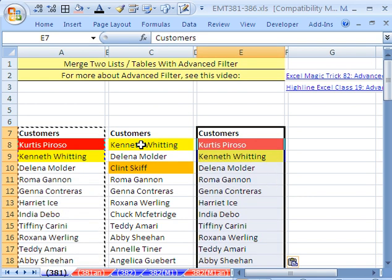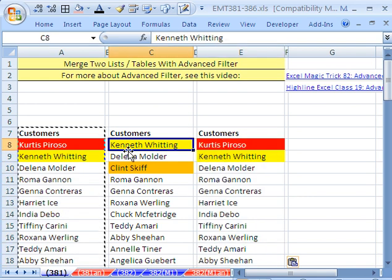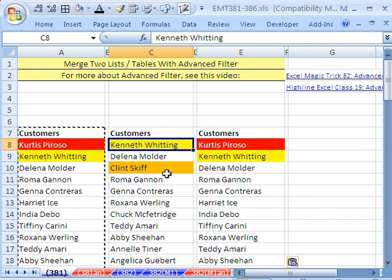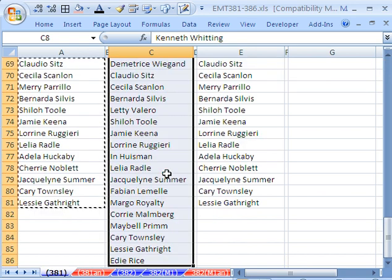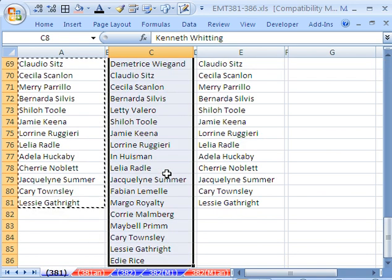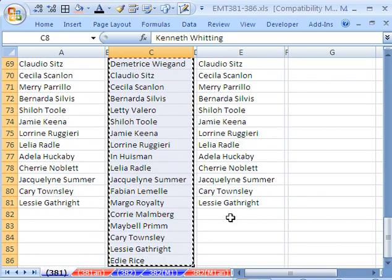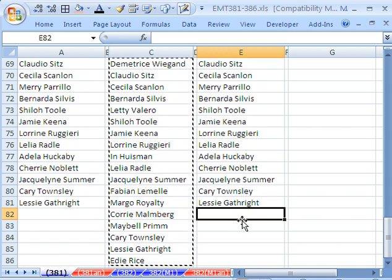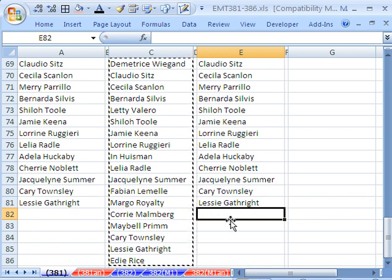Scroll up, and I'm going to click right here and Control V. Now, I'm going to do the same trick here. I'm going to click in the top cell, Control Shift Down Arrow, and then Copy.